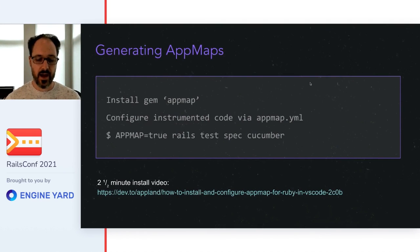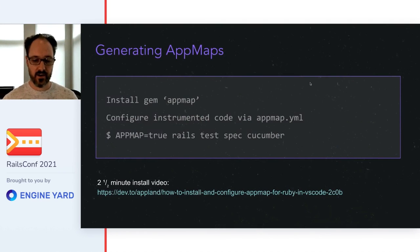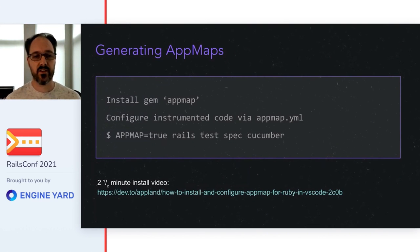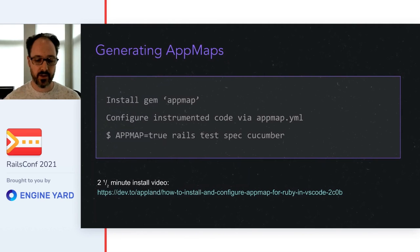To create AppMaps, you install and configure the AppMap gem. Then run any code, such as a test case, with AppMap equals true.